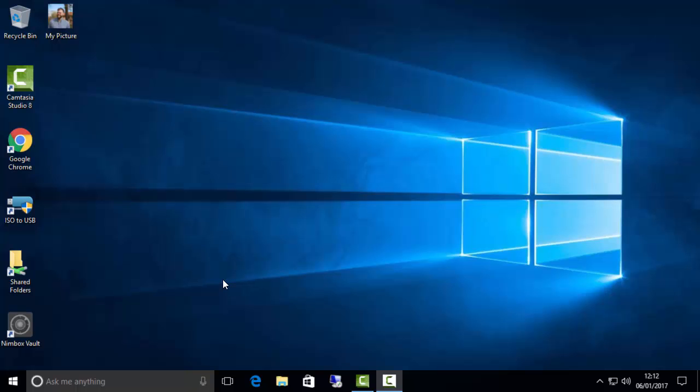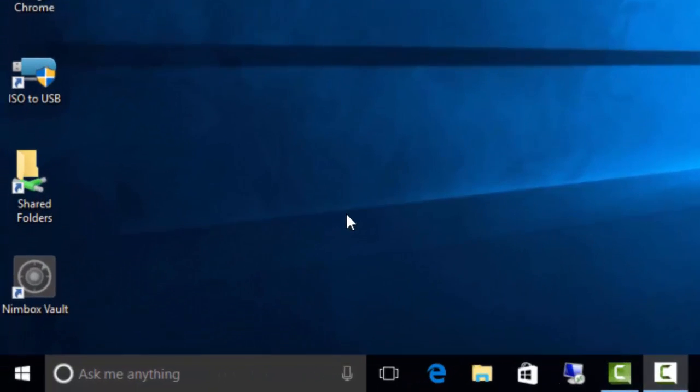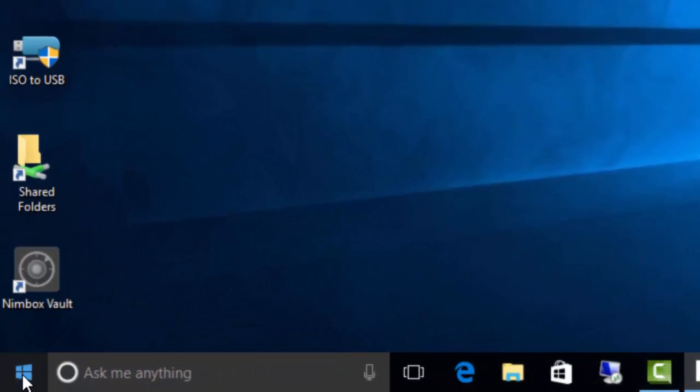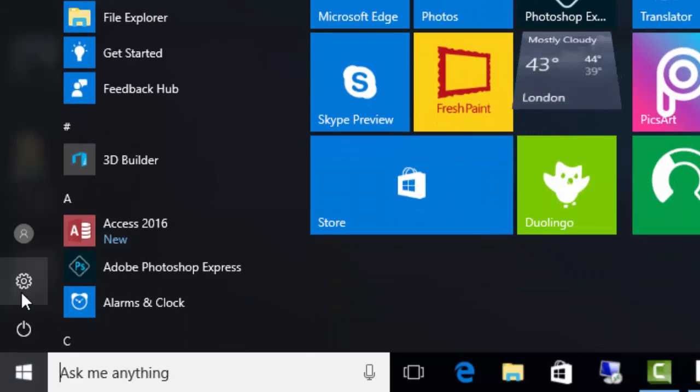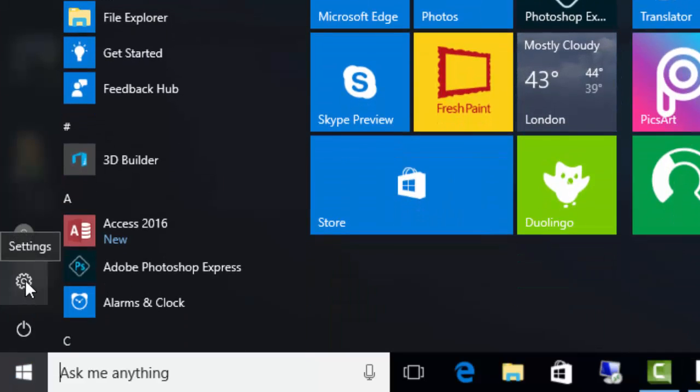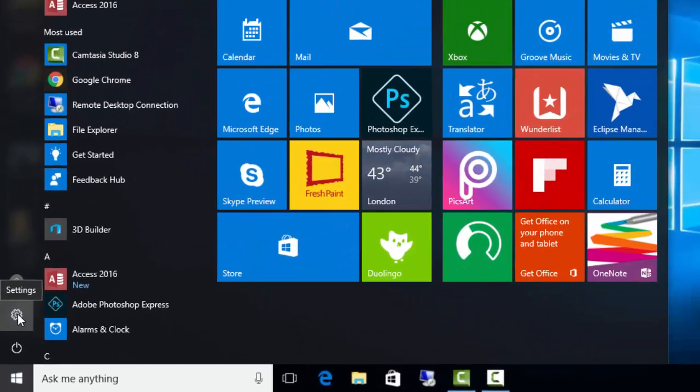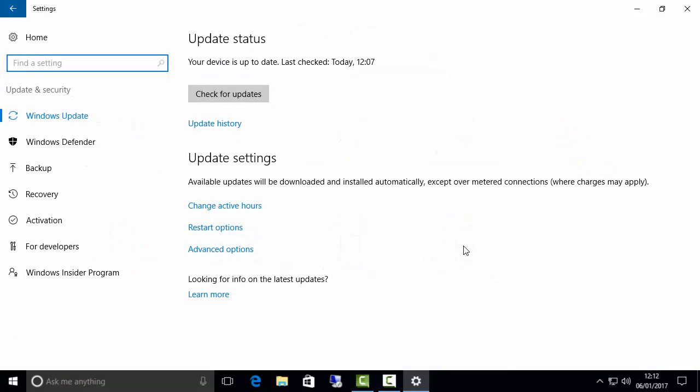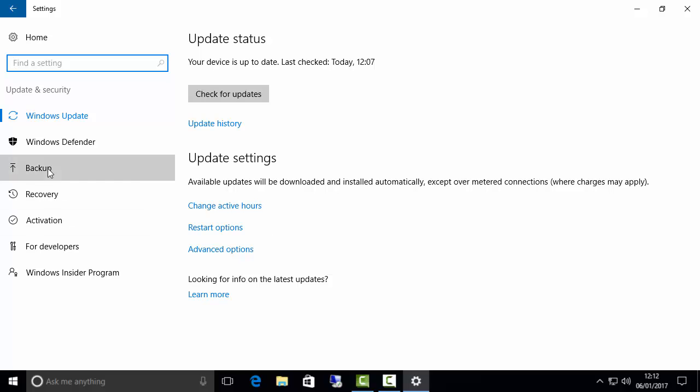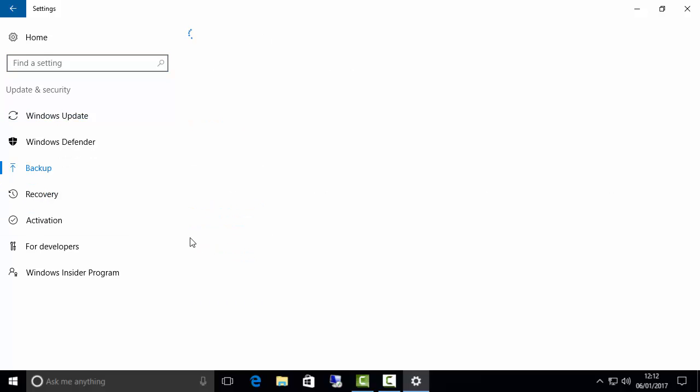So I'm going to show you how to do that. The first thing you do is you go to your Windows 10 start menu and then you go to this little cog here which is called Settings. Within Settings you go to Update and Security and you head over to Backup.